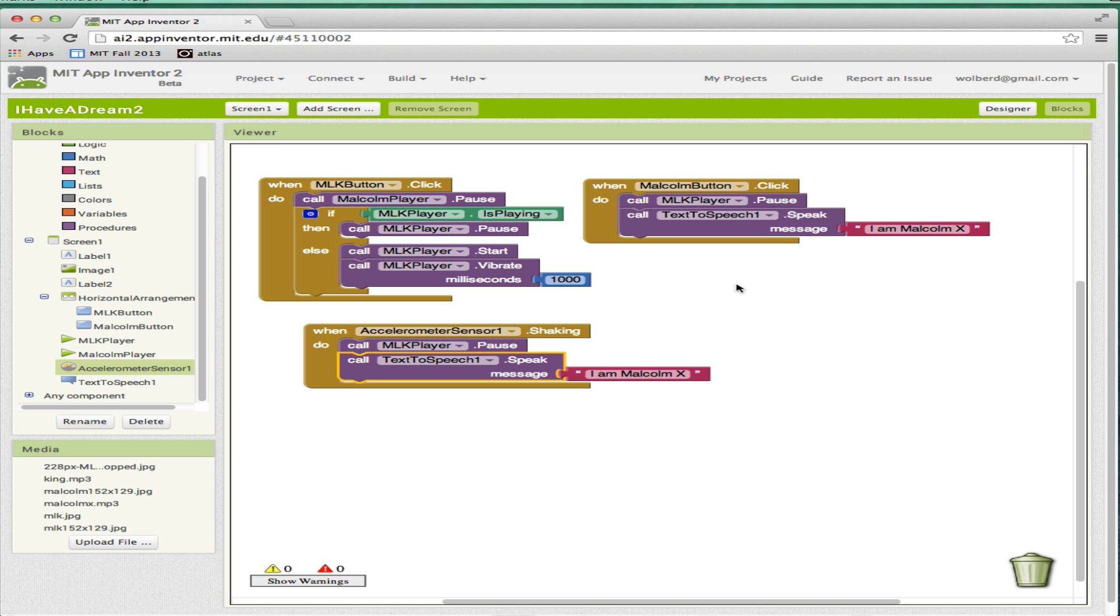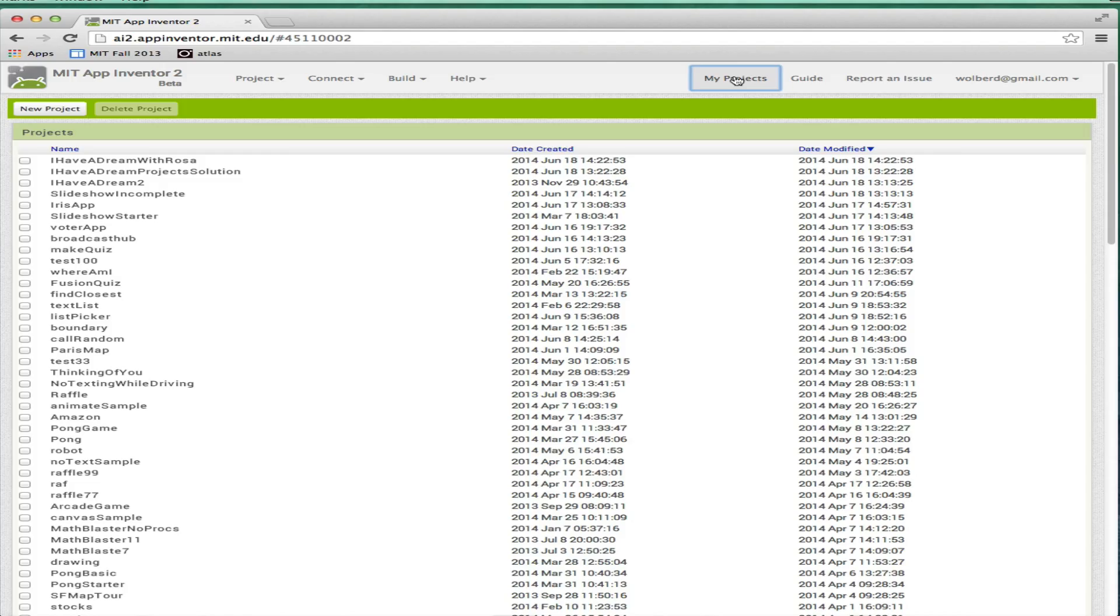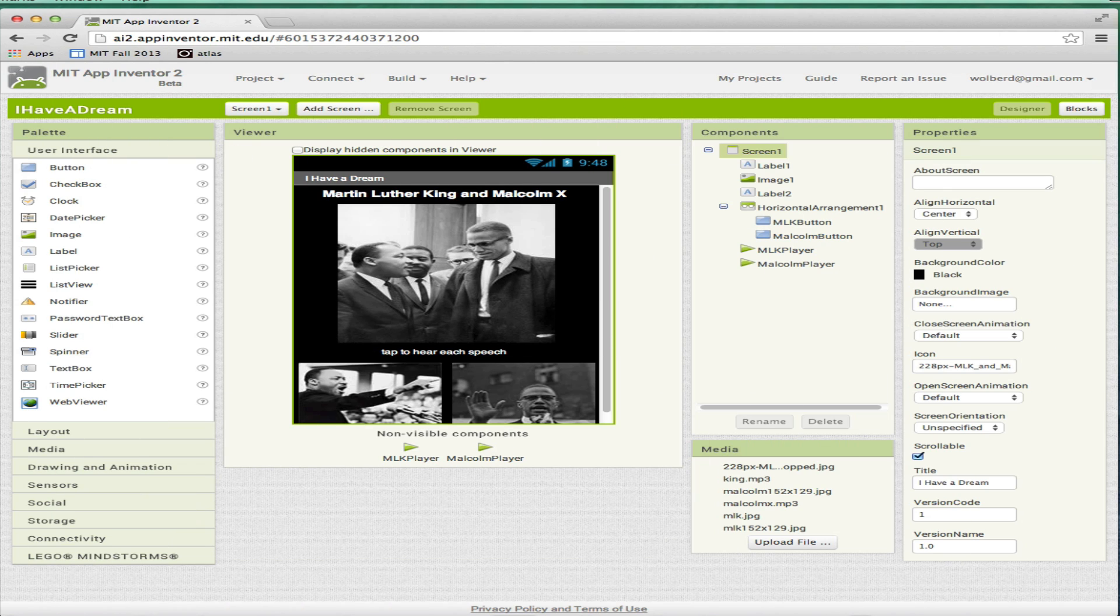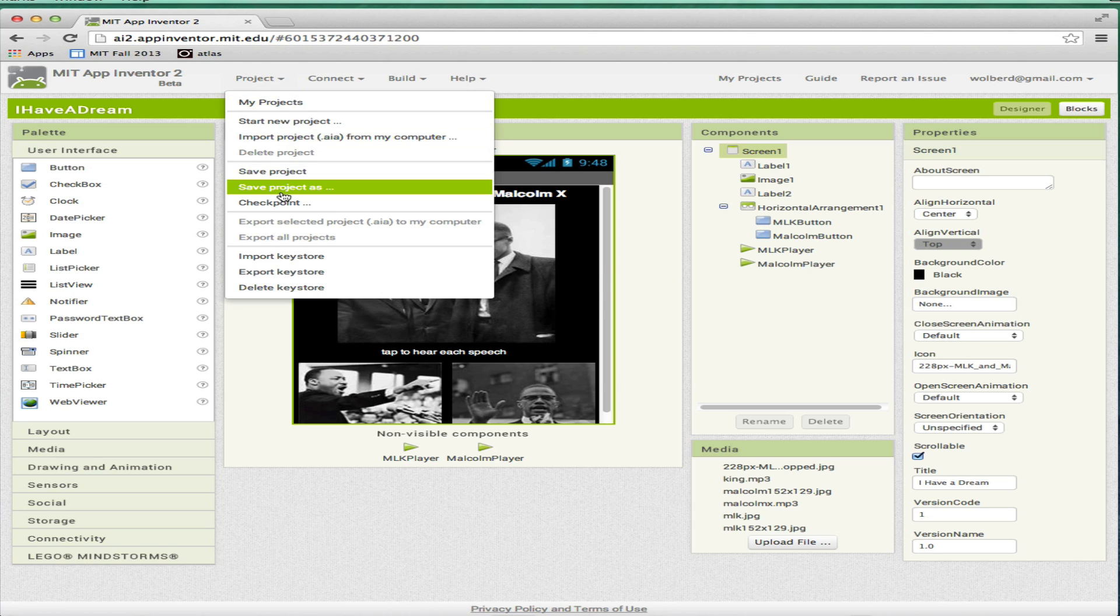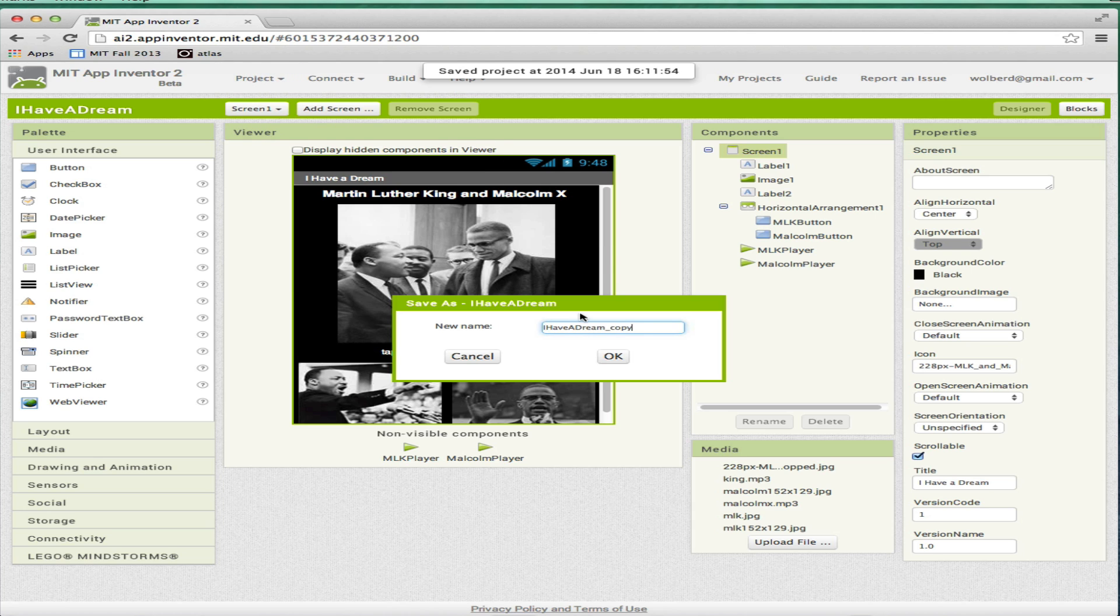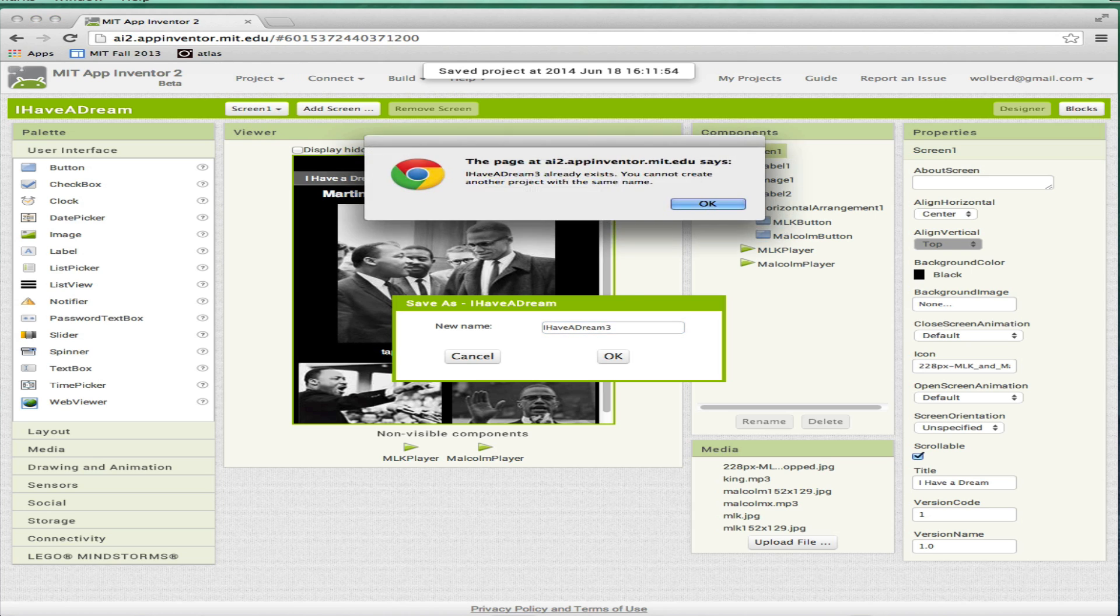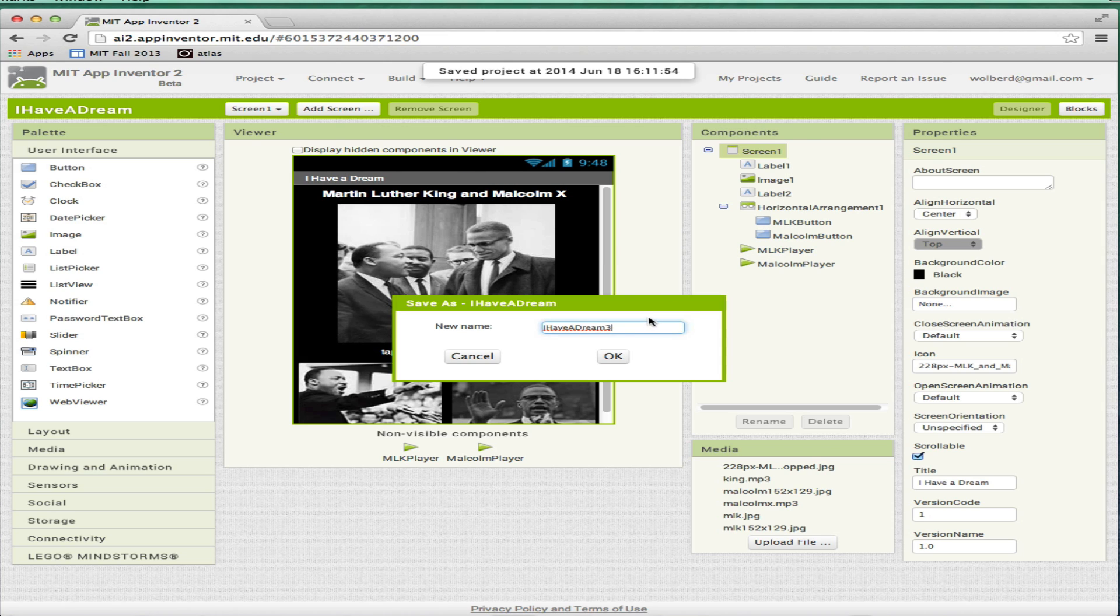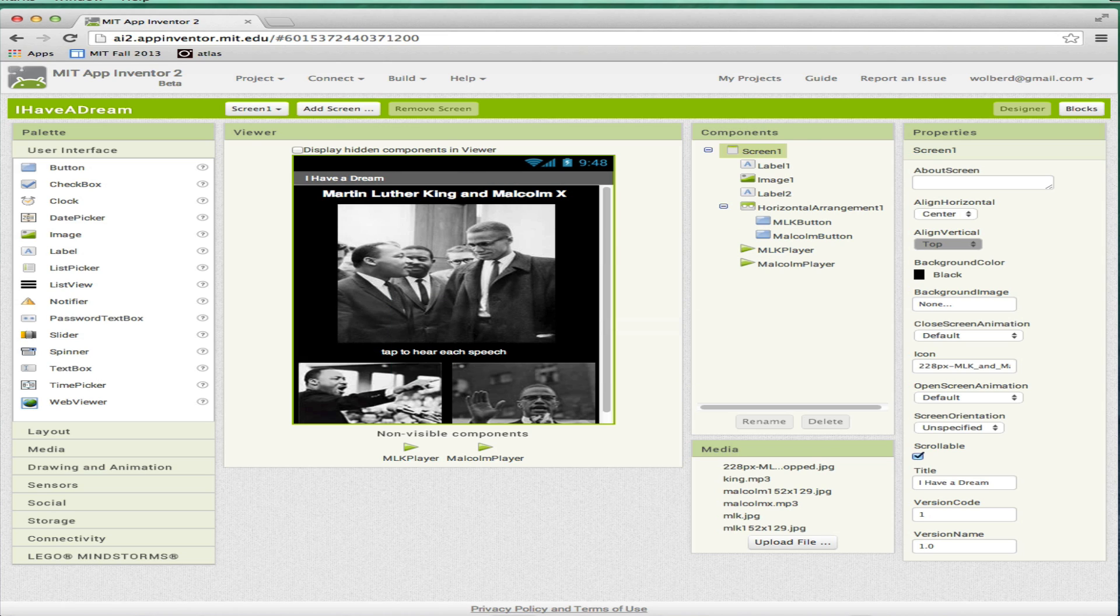The next thing I want to do is build a new project. So let's go back to My Projects. I'm back here at the original I Have a Dream, and I'm going to do a Save Project as. I'm going to call this I Have a Dream 4. It looks like I have one of those already. I'm going to create one more picture and one more speech.